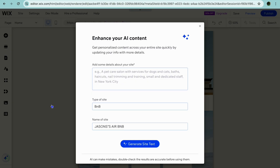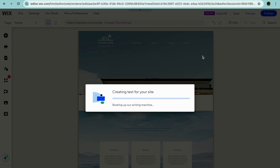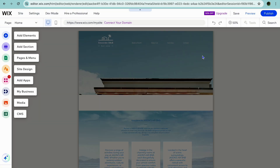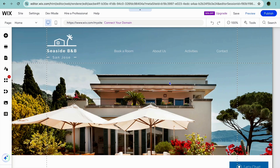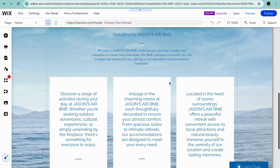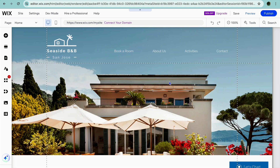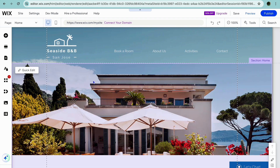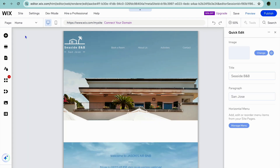After tapping on Edit, you'll be redirected to the Wix editor page. On the Wix editor page, you'll now be able to customize your website. You can tap on the X to close the popup. Once the popup has been closed, I would normally tap on the plus 50% in the top right-hand corner to get a better view of how your website looks. To start editing, it is quite straightforward — all you need to do is hover over the particular section you'd like to edit, then tap on Quick Edit.